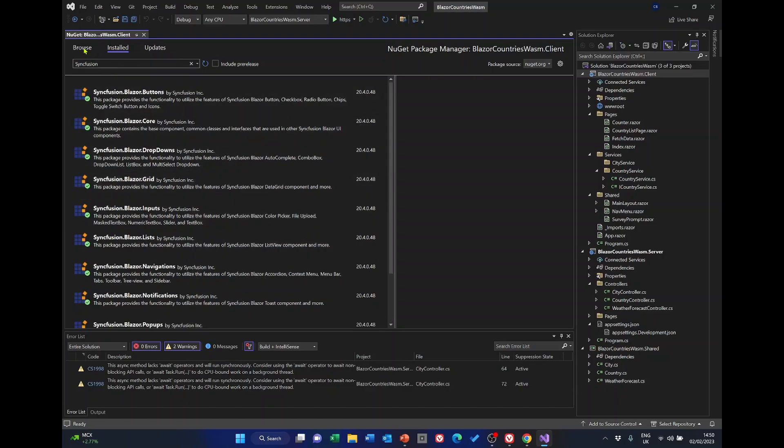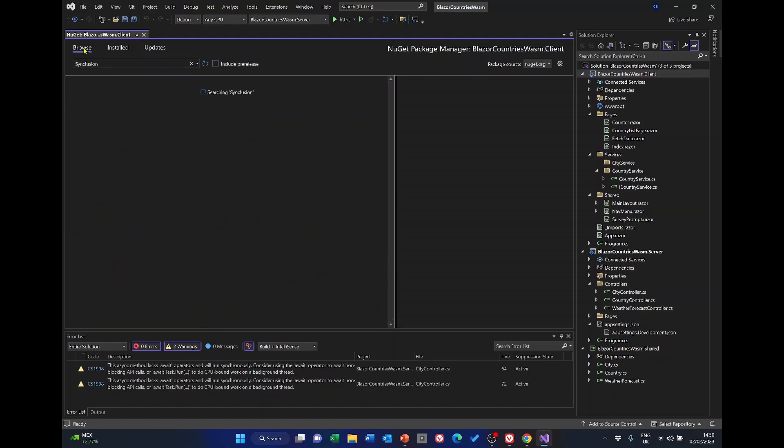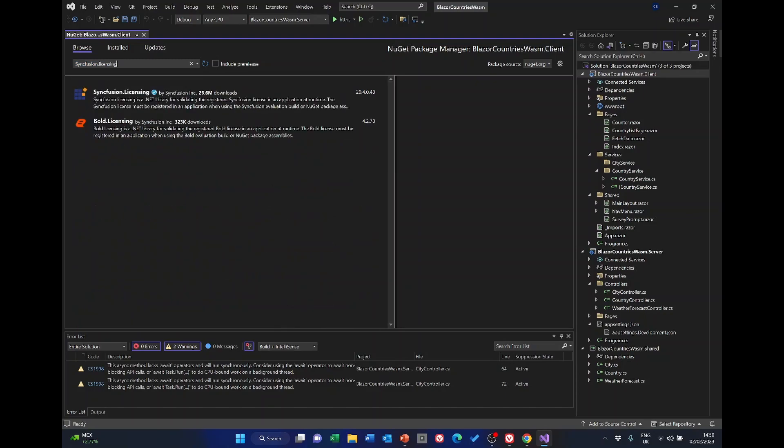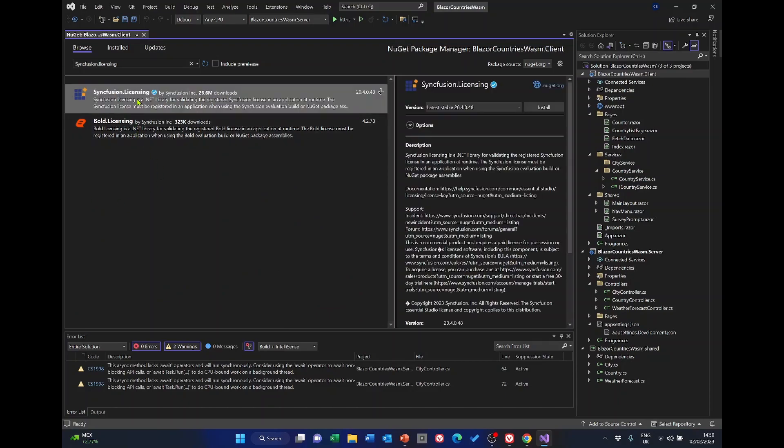But there's one more that we need and it's to do with the licensing. So go back to the browse and enter Syncfusion dot licensing. We should find this package, so install that one.